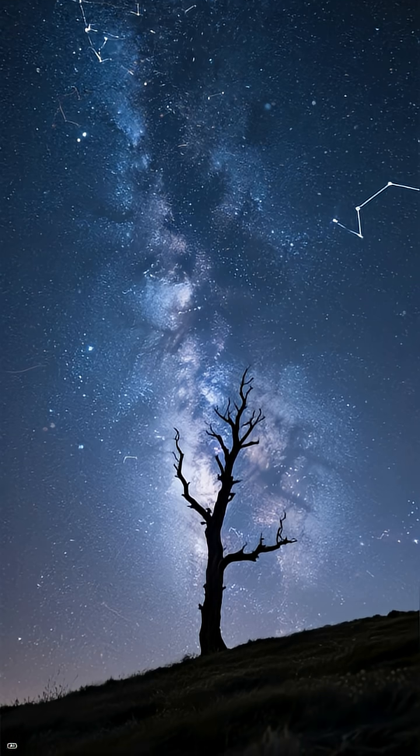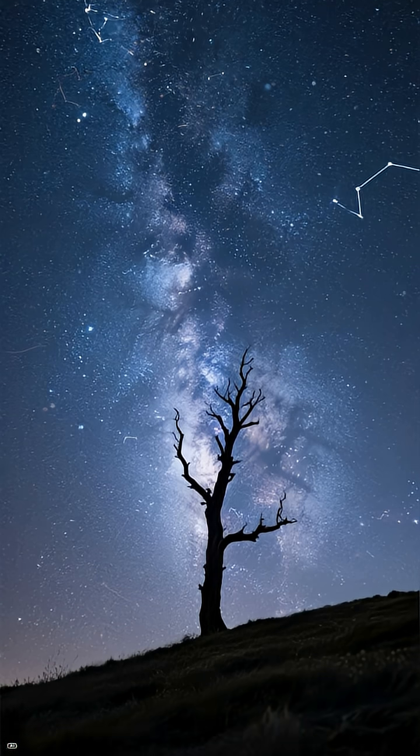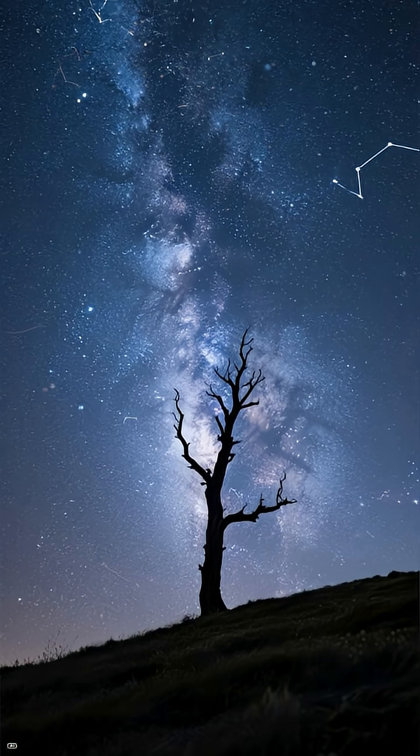The universe is full of mysteries, and this runaway star reminds us that even in the darkest voids, incredible stories are unfolding.